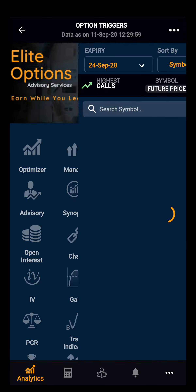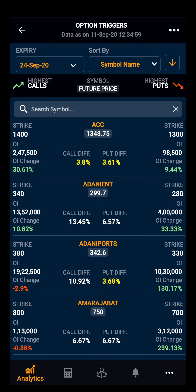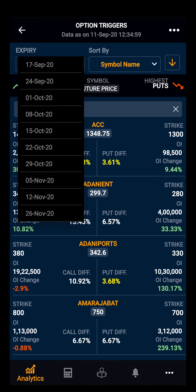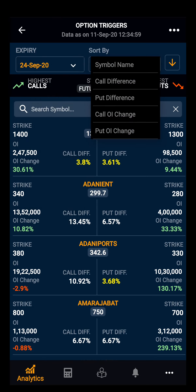Clicking on the Triggers tab, you can see all the F&O stocks listed alphabetically. You can look at the highest call and put strike of each F&O stock and particular information for that strike. Moving ahead, you can select your desired expiry, and then sort stocks by call difference or put difference.